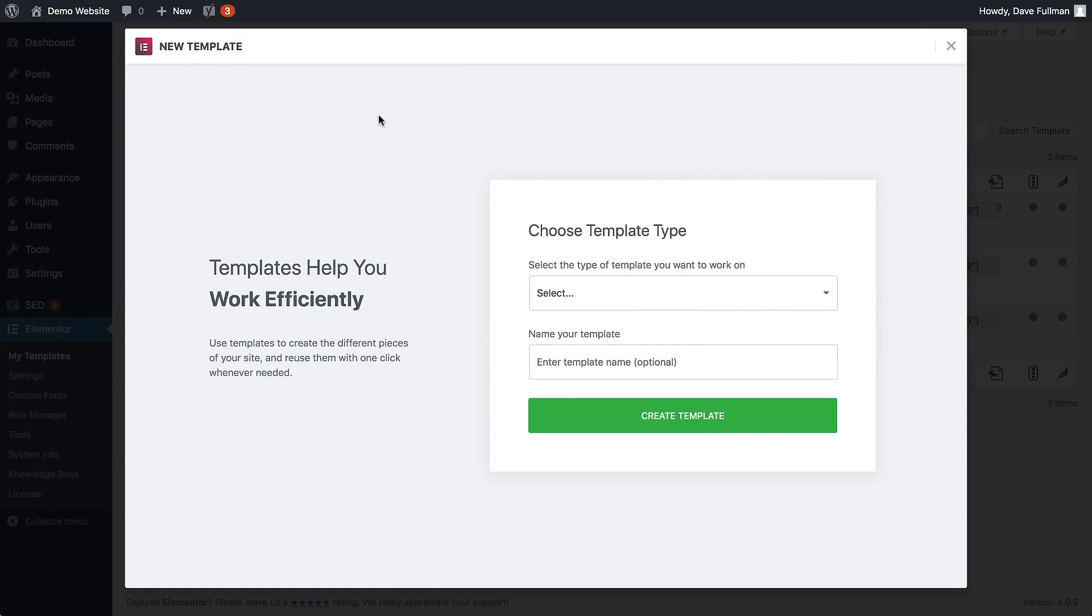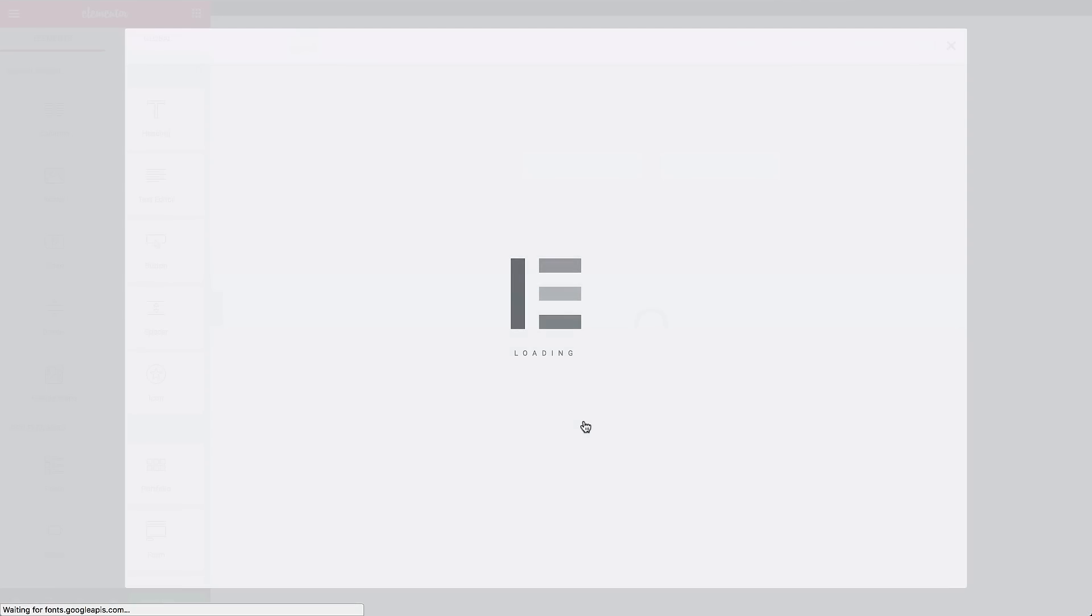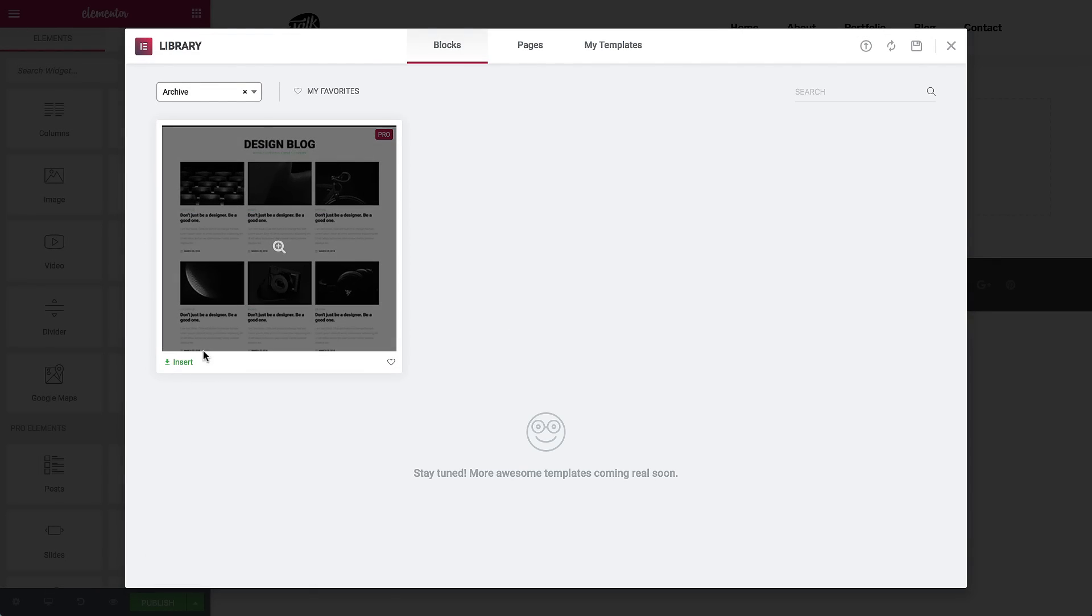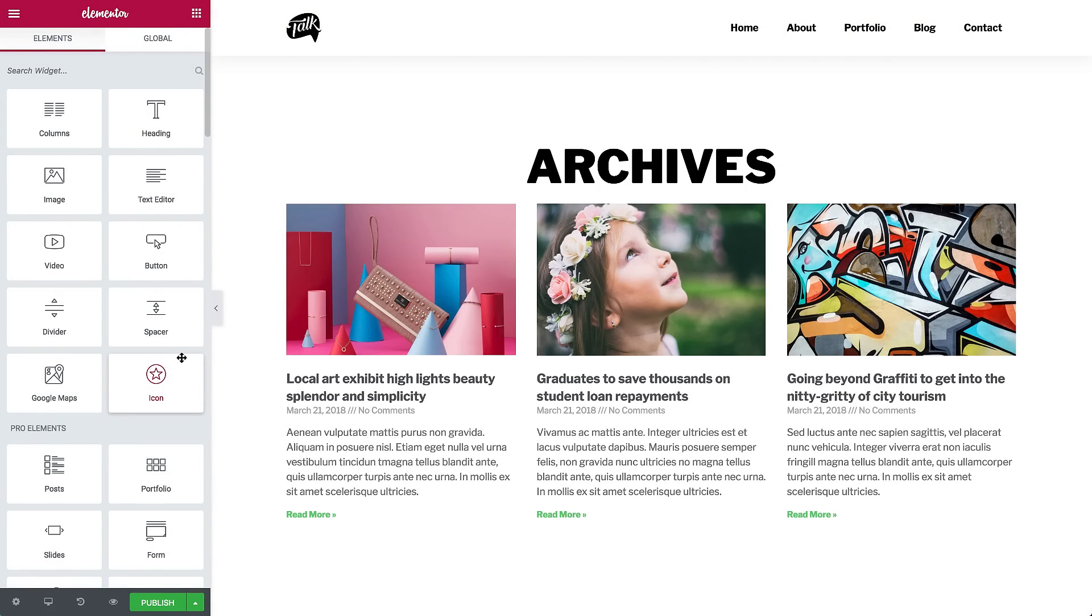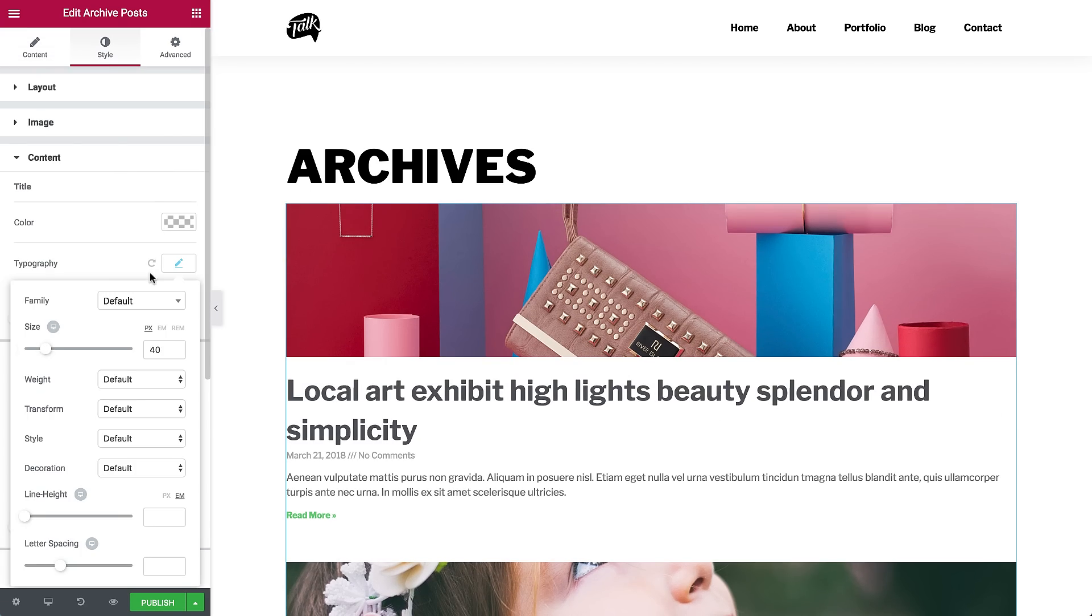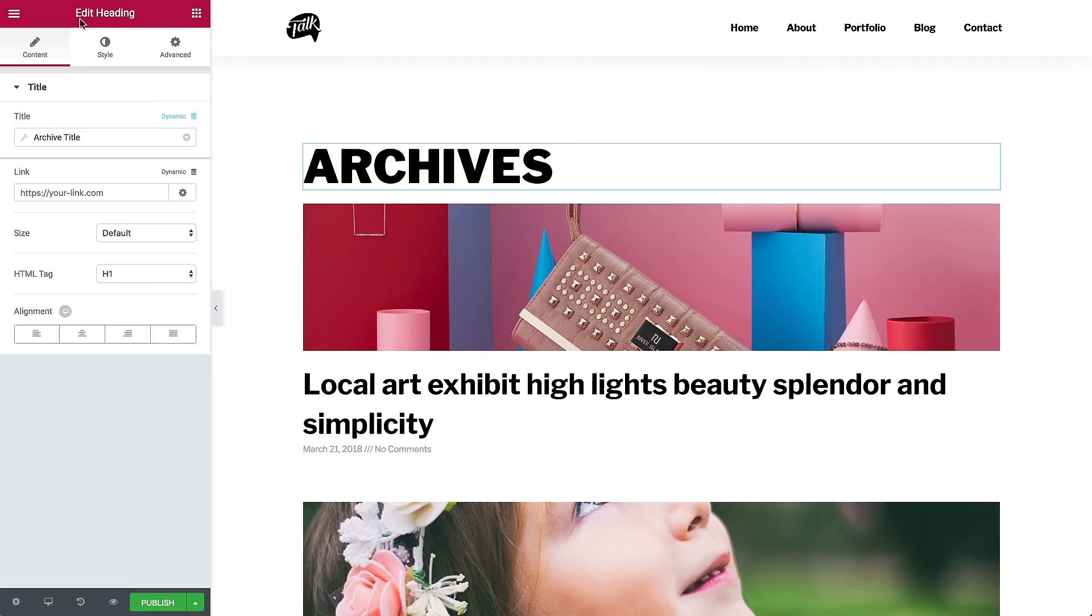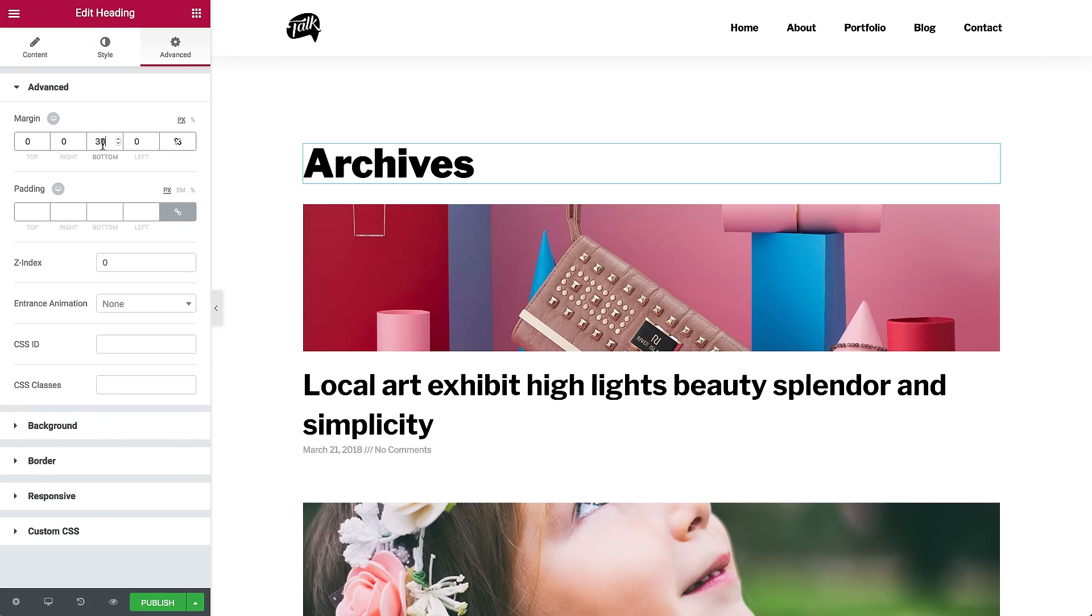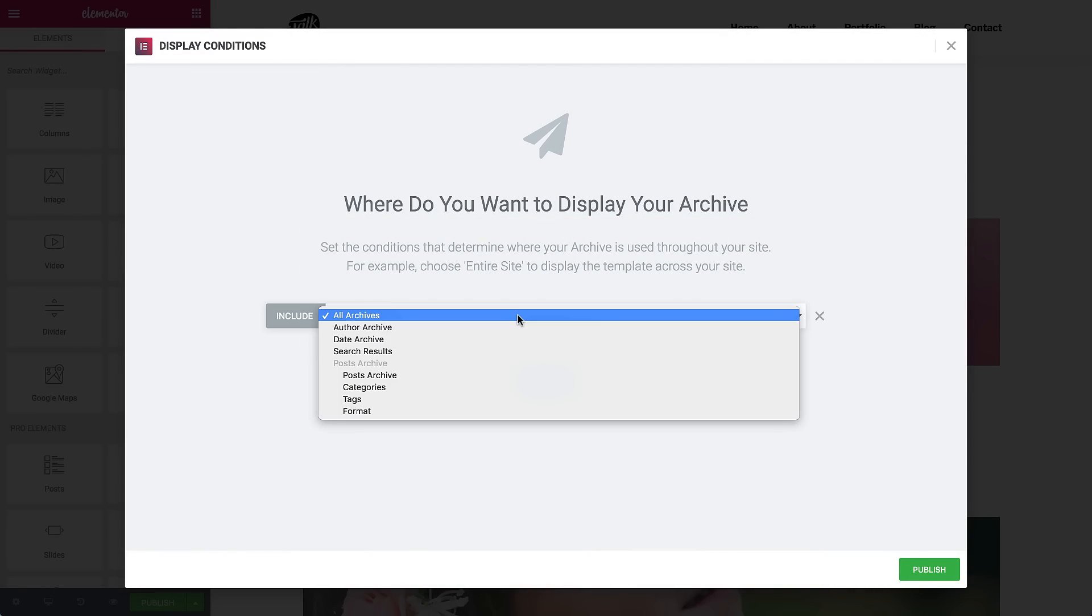Let's add a template. Type archive. Choose a block. And here, customize the archive posts widget. Publish. And set it to apply across the entire site.